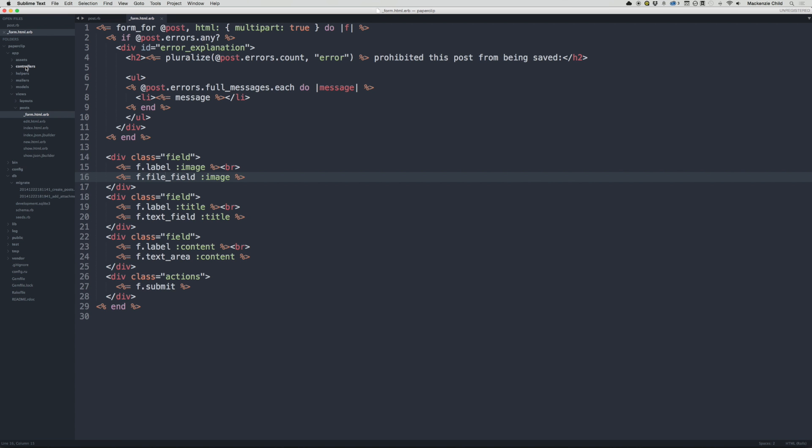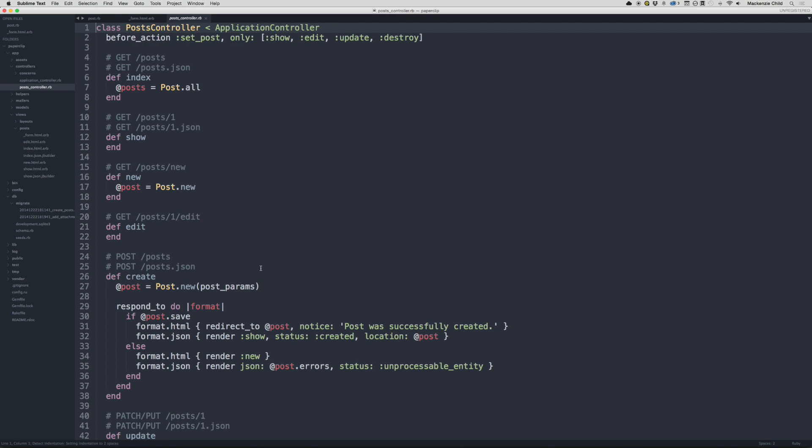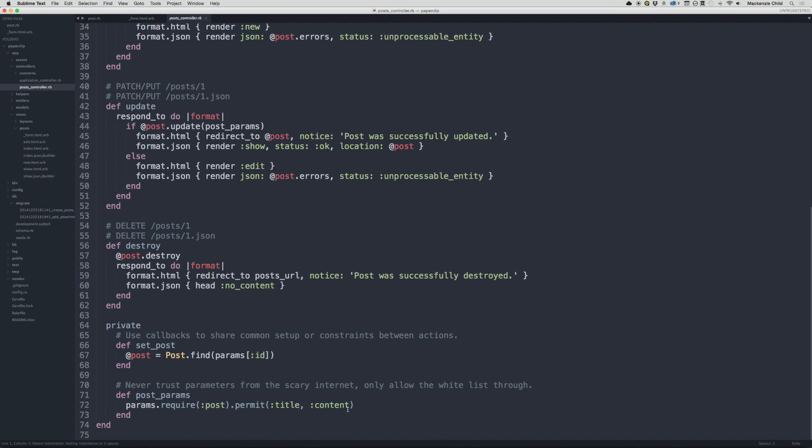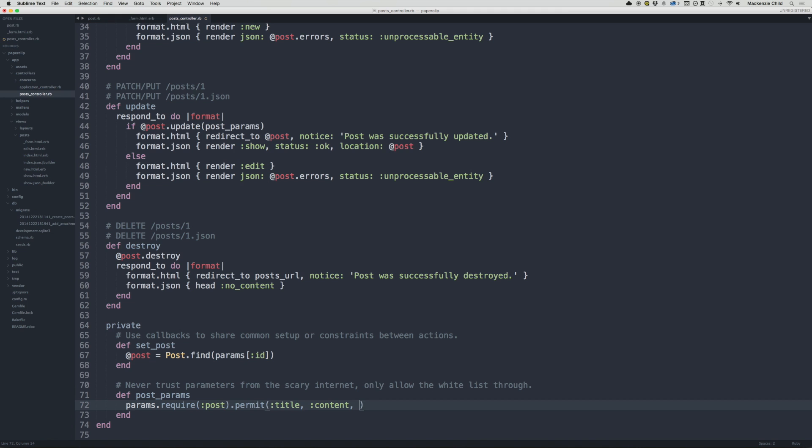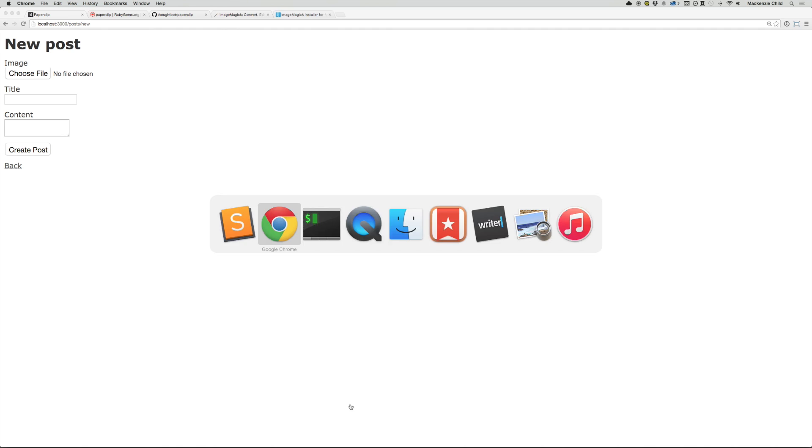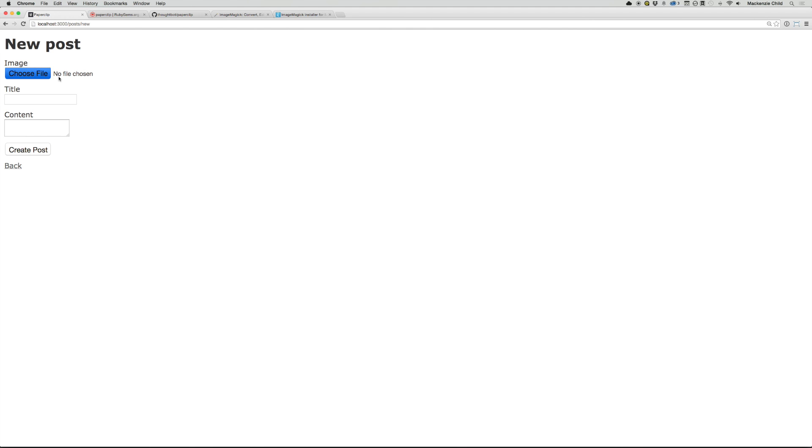And that is because inside of our controller, post controller, we have to permit the image attribute under the post params. So what we're going to do is after content, let's just add comma, colon, image. So now that is good to go. Let's refresh, test it out.